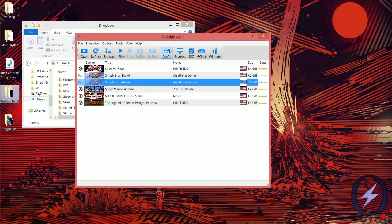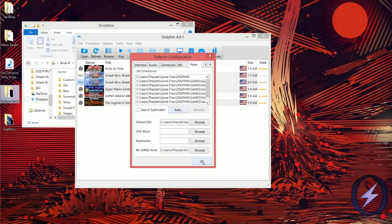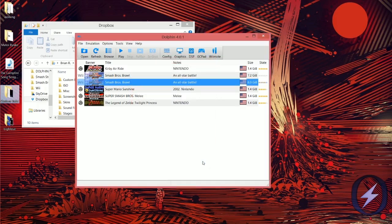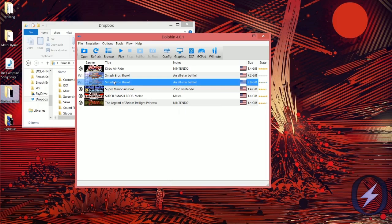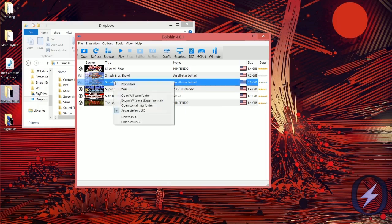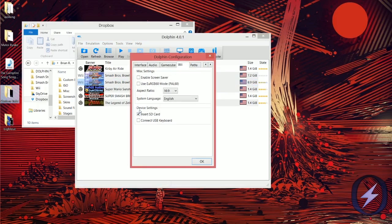Once you have that downloaded, go to Config in Dolphin, then Paths, then Add, and add your Dolphin folder in My Documents — that's where you're going to put the Brawl ISO. Once it shows up in the directory, right-click it and click 'Set as Default ISO.' Then go to Config again, go to Wii, and click 'Insert SD Card' — make sure it's checked.